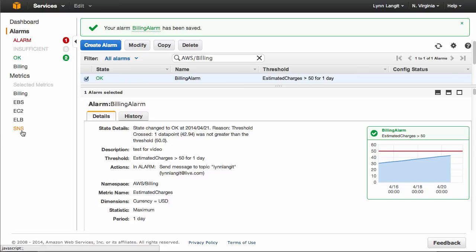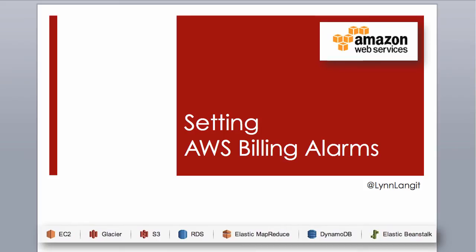As I just showed you, it takes five minutes to set this up. Really, if you're doing testing on AWS, you want to do this so that you can get an alert in case you try out some high-powered service and you forget to turn it off so you don't get that big bill. This was setting AWS billing alarms. This is Lynn Langett. Have a great day.